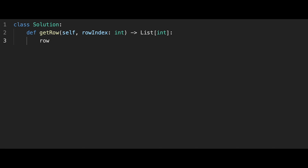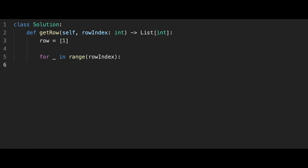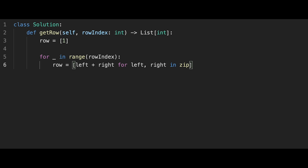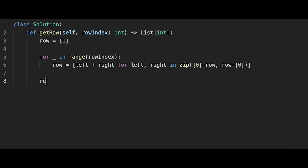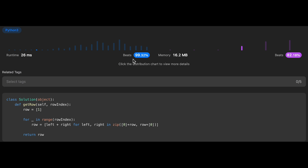Let's write the code. First, initialize row as [1] — this is the first row. Then iterate with `for _ in range(rowIndex)`. Inside the loop: `row = [left + right for left, right in zip([0] + row, row + [0])]`. We use zip to iterate through the two lists simultaneously — one with 0 prepended (left numbers) and one with 0 appended (right numbers). After the loop, return row. That's it! Let me submit — looks good, beats 99 percent.